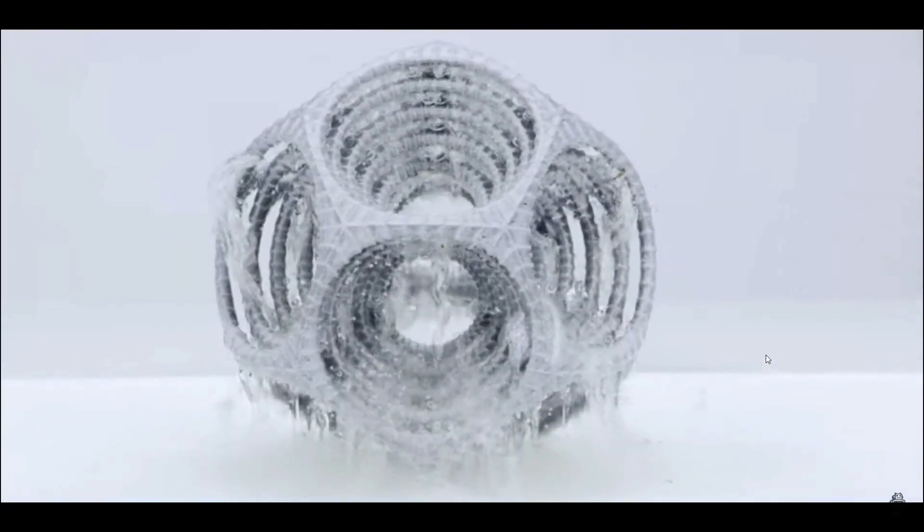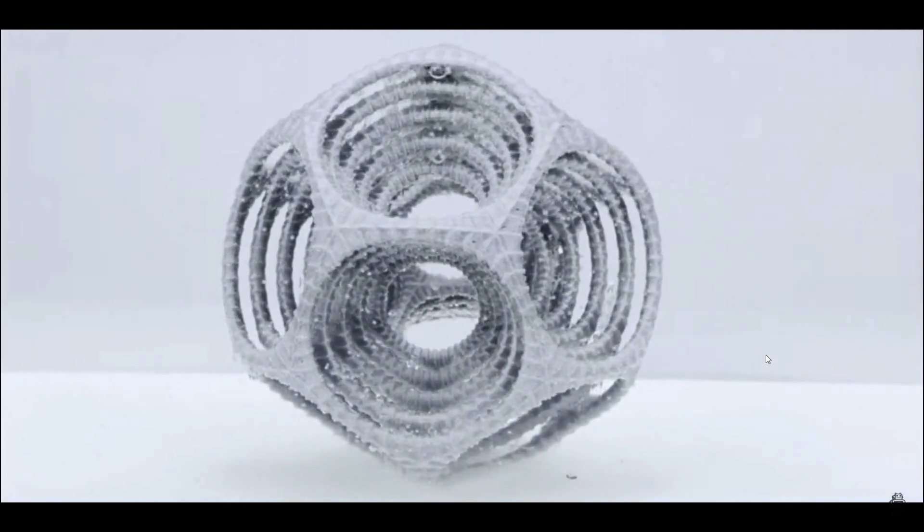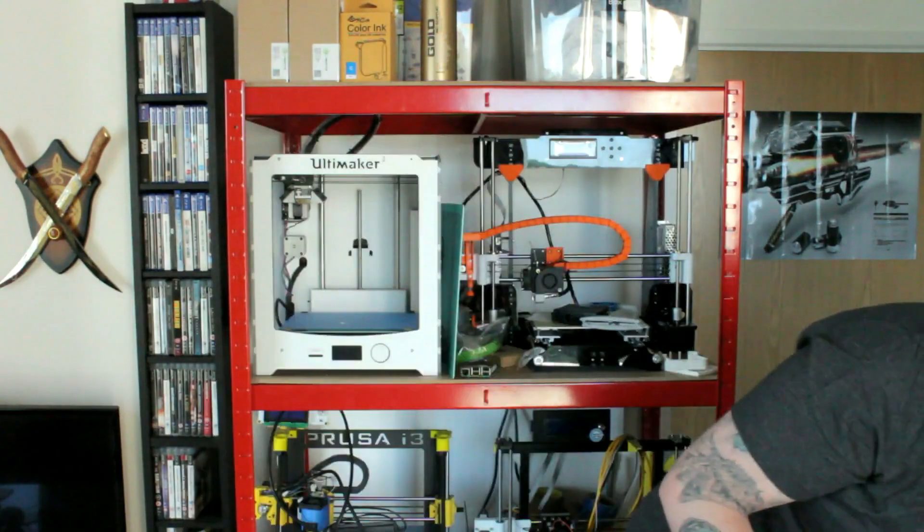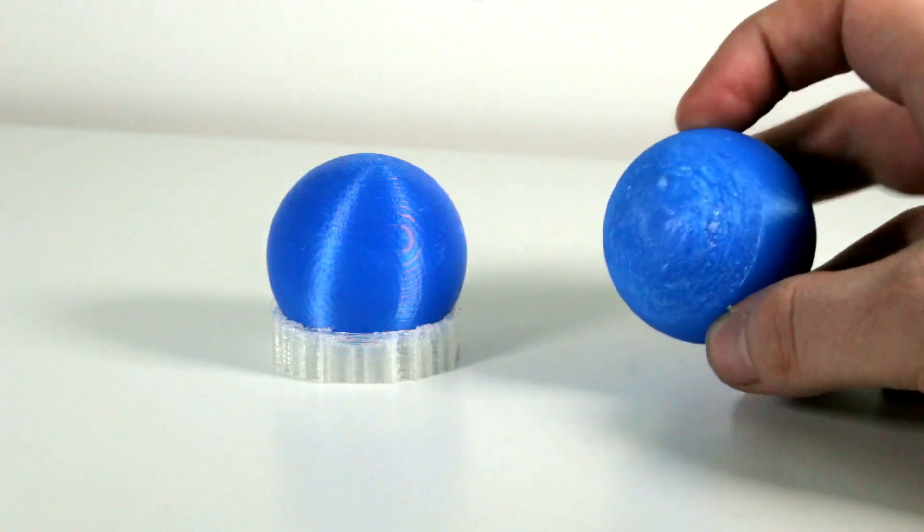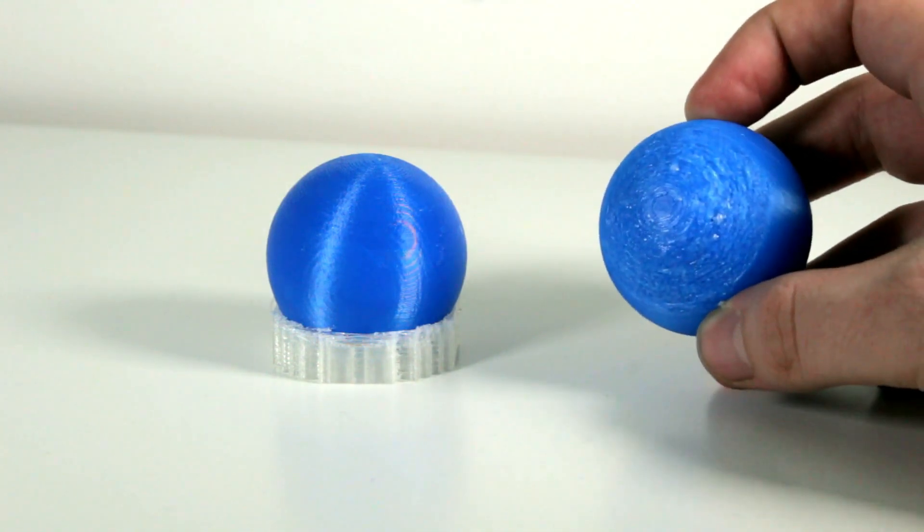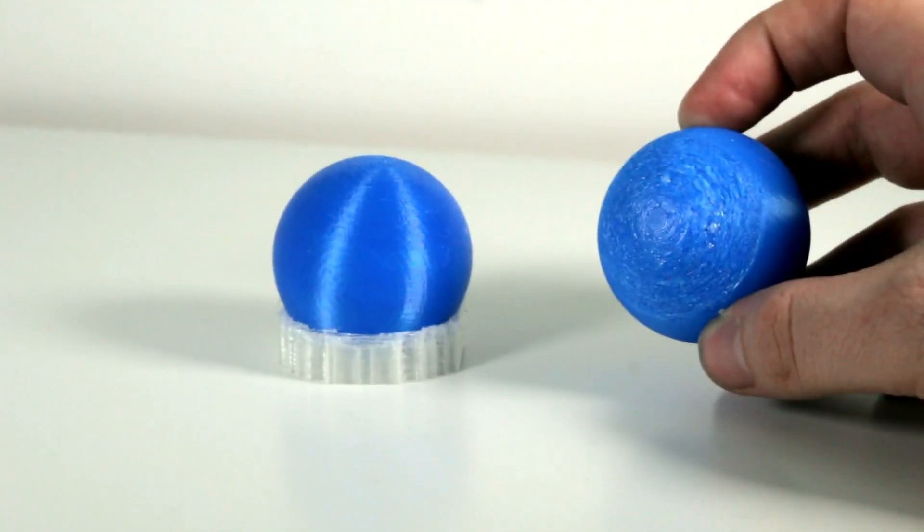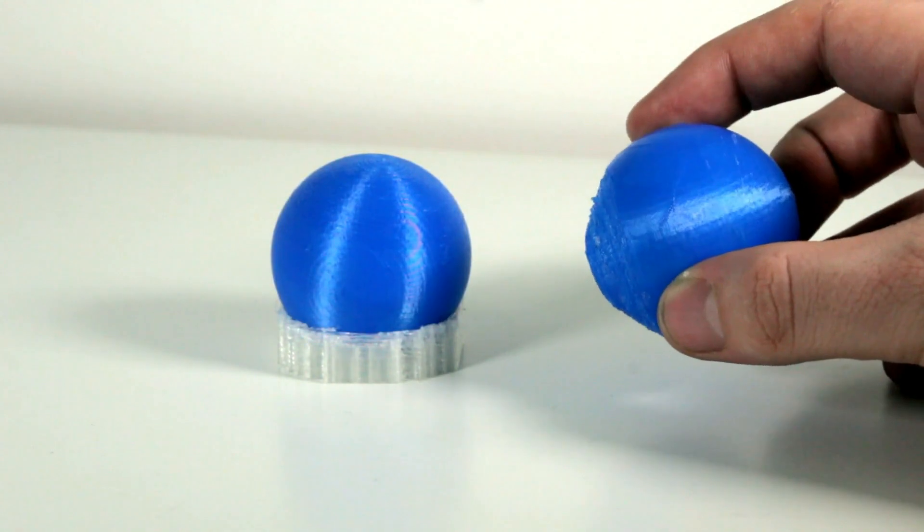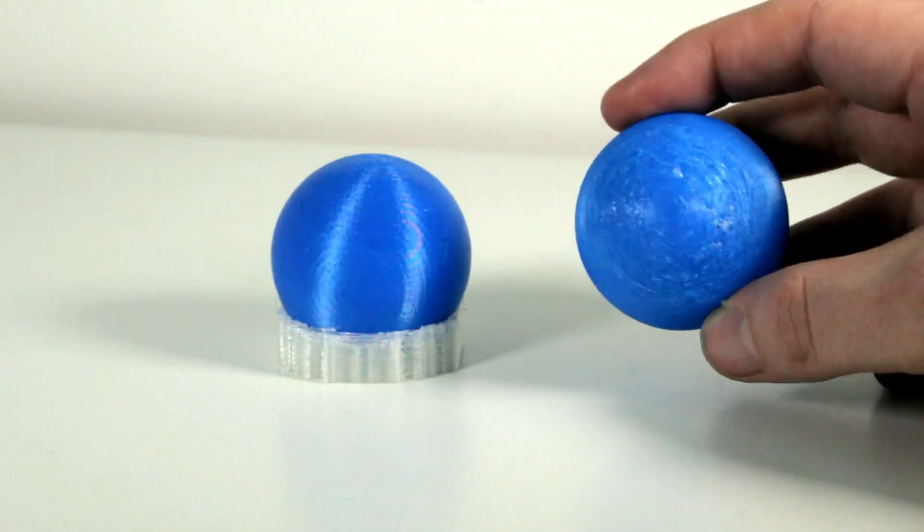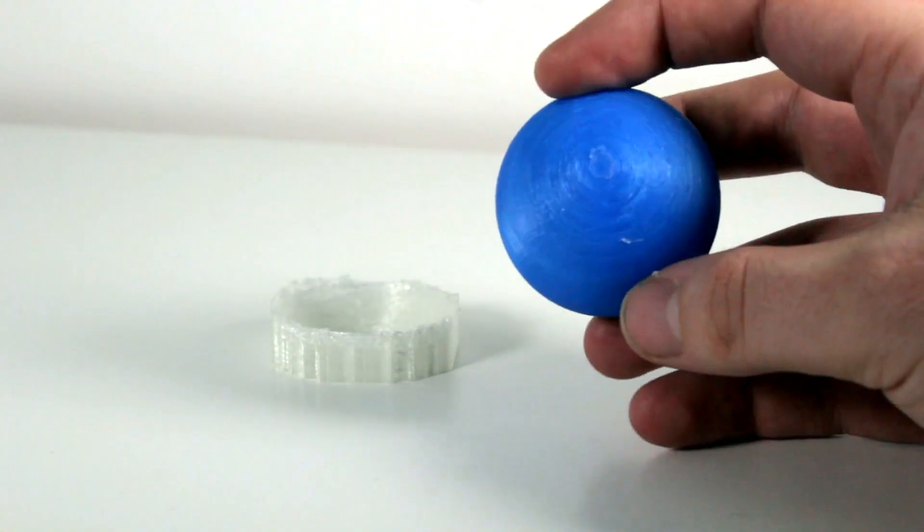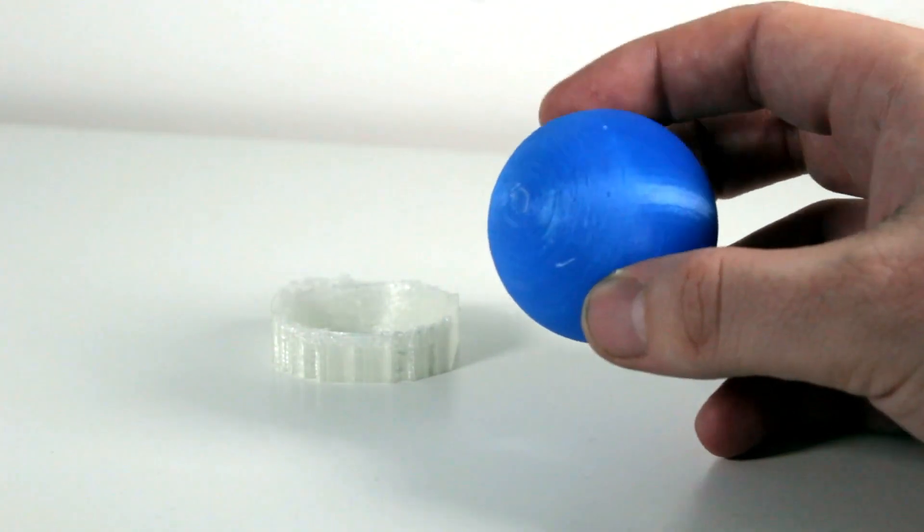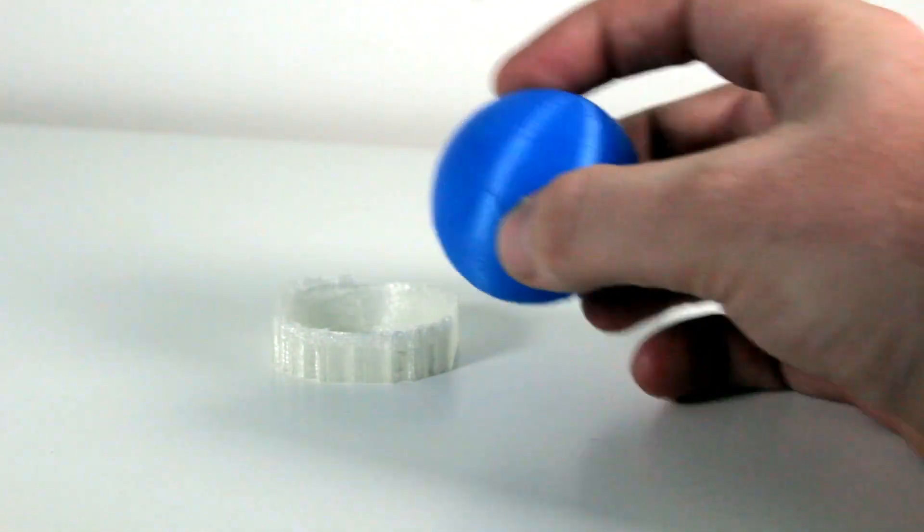Perfect example is these two balls. Ball number one was printed with very basic support and you can see how the bottom of the ball is really really ugly. The other one was printed with soluble material and you can see it came out so much better, it's a lot more round at the bottom.